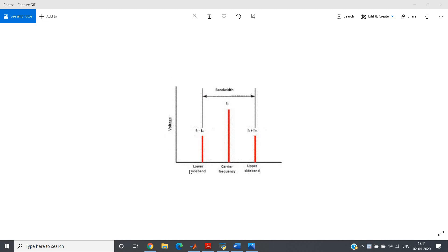In an analog communication system, one of the simplest modulation schemes is amplitude modulation, in which the high-frequency carrier amplitude varies with respect to the message signal. If we plot voltage on the y-axis and frequency on the x-axis, after modulation we get three main components: an upper sideband, a lower sideband, and the carrier frequency.